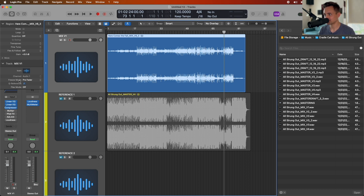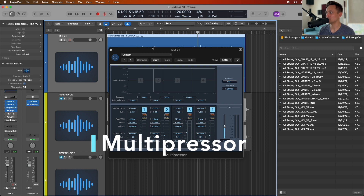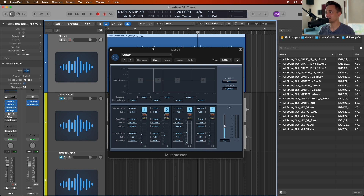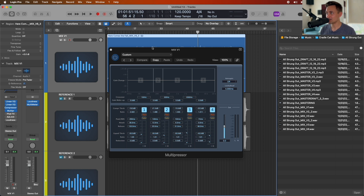Next up we have our Multipressor — a multi-band compressor. This is great for overall balancing of the mix if it needs a little, and for taming parts of the frequency spectrum that are a little more dynamic than you want. On a good mix file I don't usually use this at all, and if I do it's very sparingly.